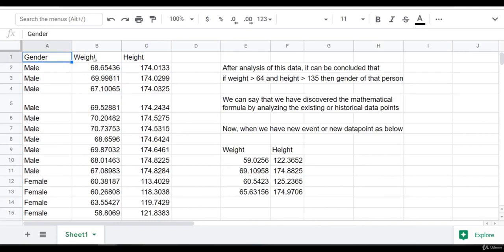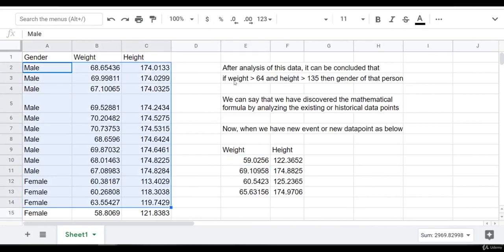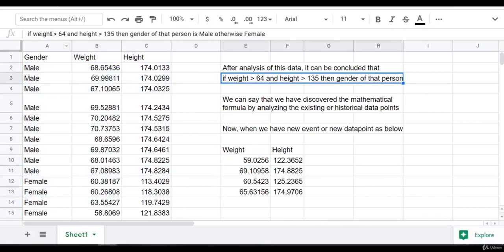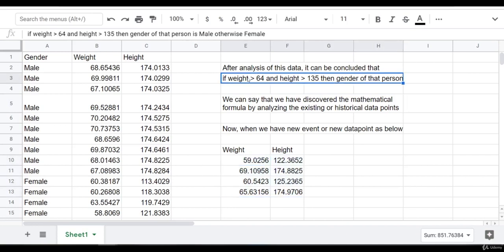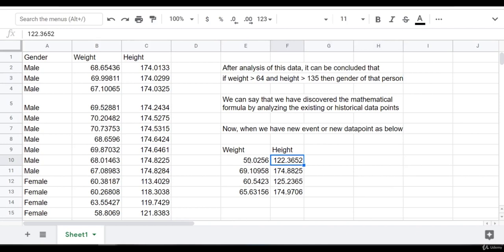This data has gender, weight, and height. If we analyze this data, we are able to discover a formula: if the weight of the person is greater than 64 and the height is greater than 135 centimeters, then the gender of that person is male; otherwise that person is female. Now, suppose we have the height and weight of another four people — using this formula, we can predict the gender of these four people easily.